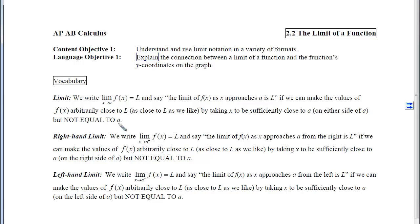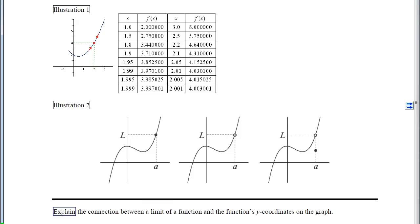When I saw these for the first time, I got really confused. The notation was strange, and thinking about getting arbitrarily close to things but not equal to things was just a hard concept. It will make a lot more sense if we think about it graphically and read what this is really saying. I have two illustrations here that will hopefully help.